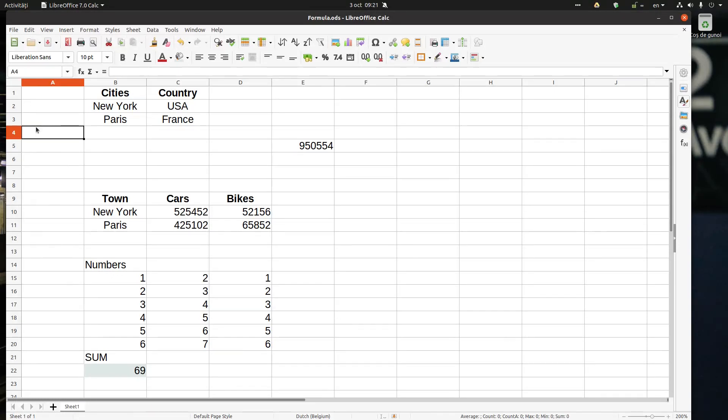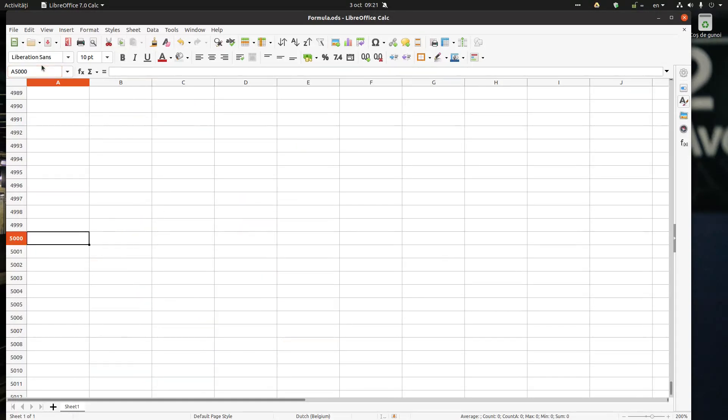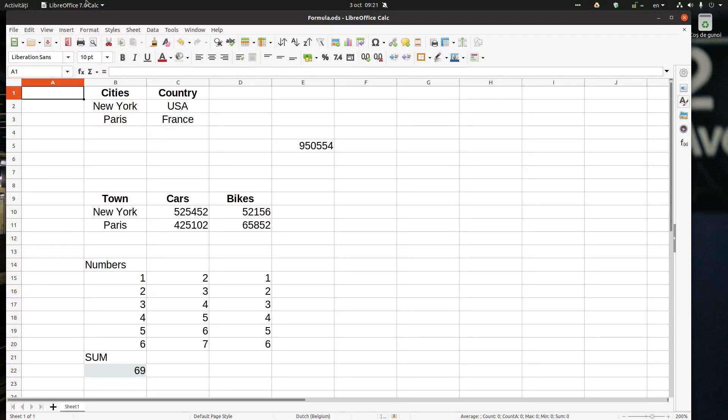If I want to move to A5000, I enter that number and I am at A5000. If I want to go back to A1, I go to A1.